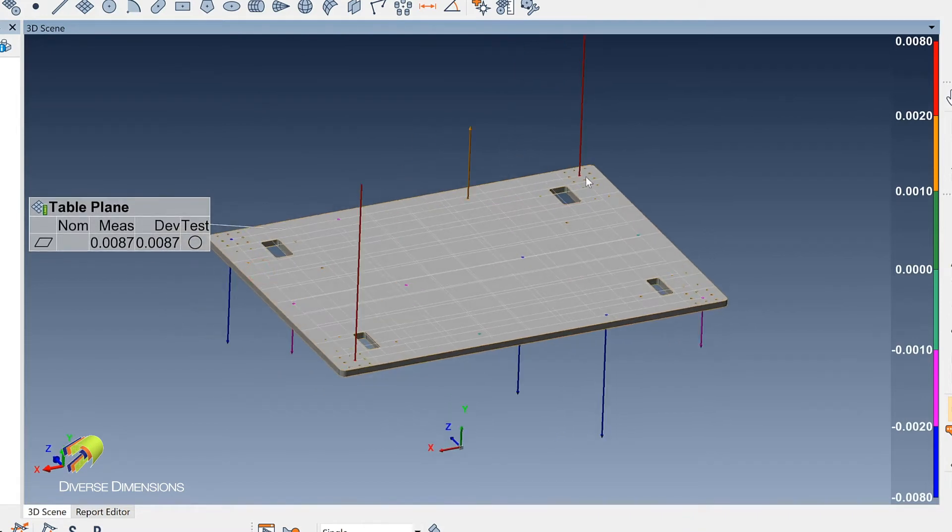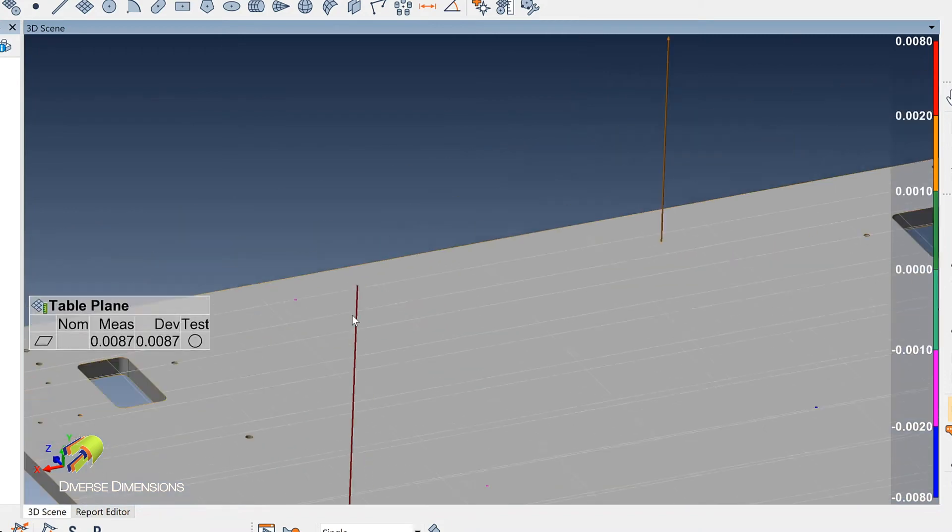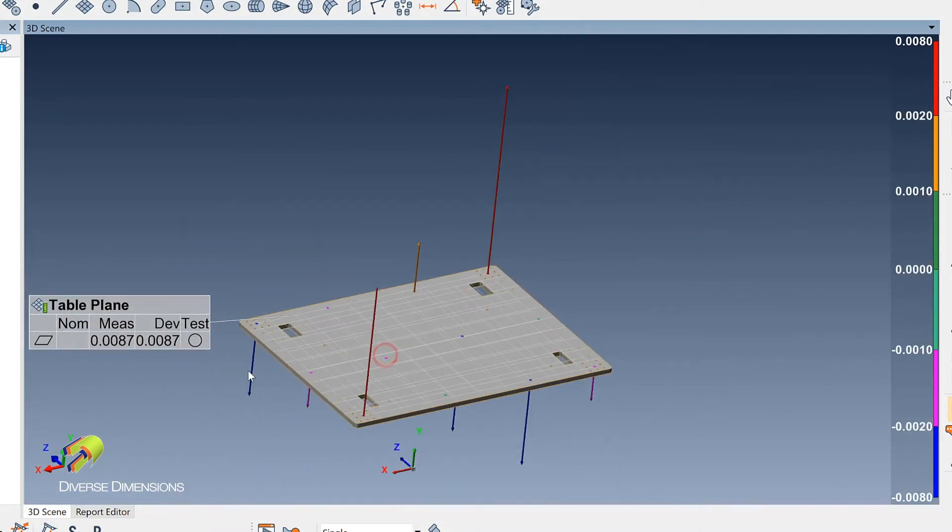These two corners appear high, because you can see the vector of deviation or the direction it's pointing there, and then these two look like they are low because they are pointing in the downward direction.